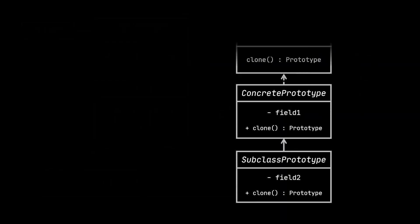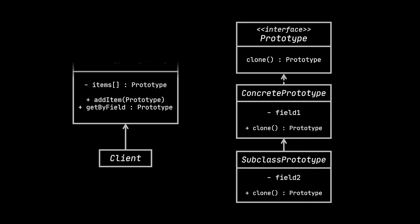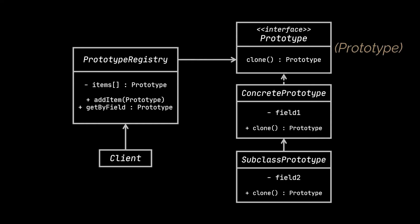What you can see is the class diagram representing the basic structure of the prototype design pattern, and relating it to our previous example is pretty straightforward. As you can see, we also had a prototype interface housing a single clone method, whereas the concrete prototype class references the car or vehicle classes in our example,